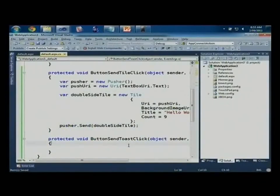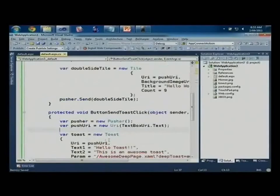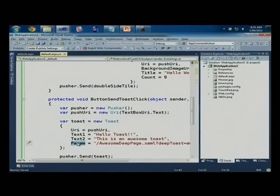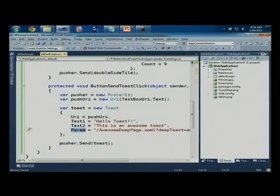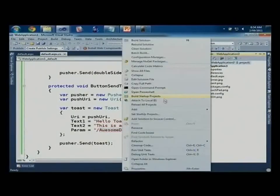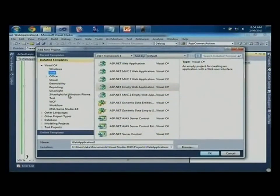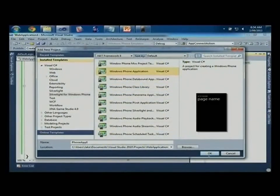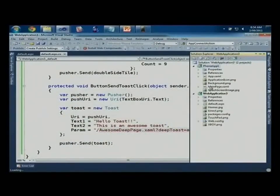We've also got toast notifications. Mango is all about providing a richer experience. Nearly every feature in Mango is deep linkable — you can use deep links to add a heap of value to your applications. Here we're specifying a XAML page inside our application. When you send that toast down and the user hits it, it navigates straight into that deep page. We'll create a new Windows Phone project.